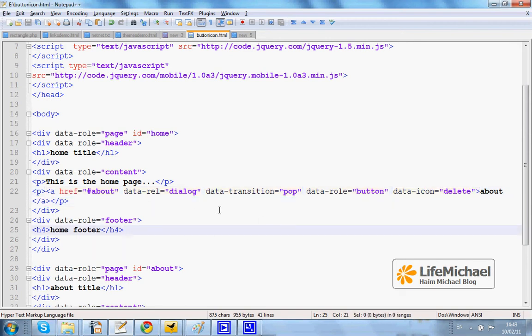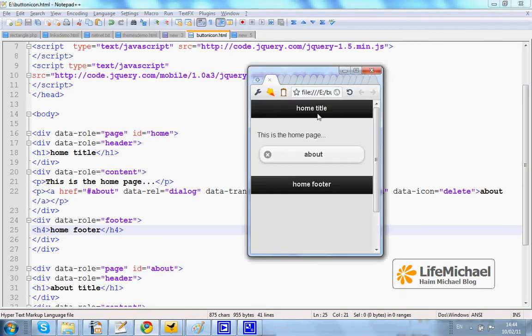Here in this code sample we have a button with the icon DELETE. This is the icon DELETE.